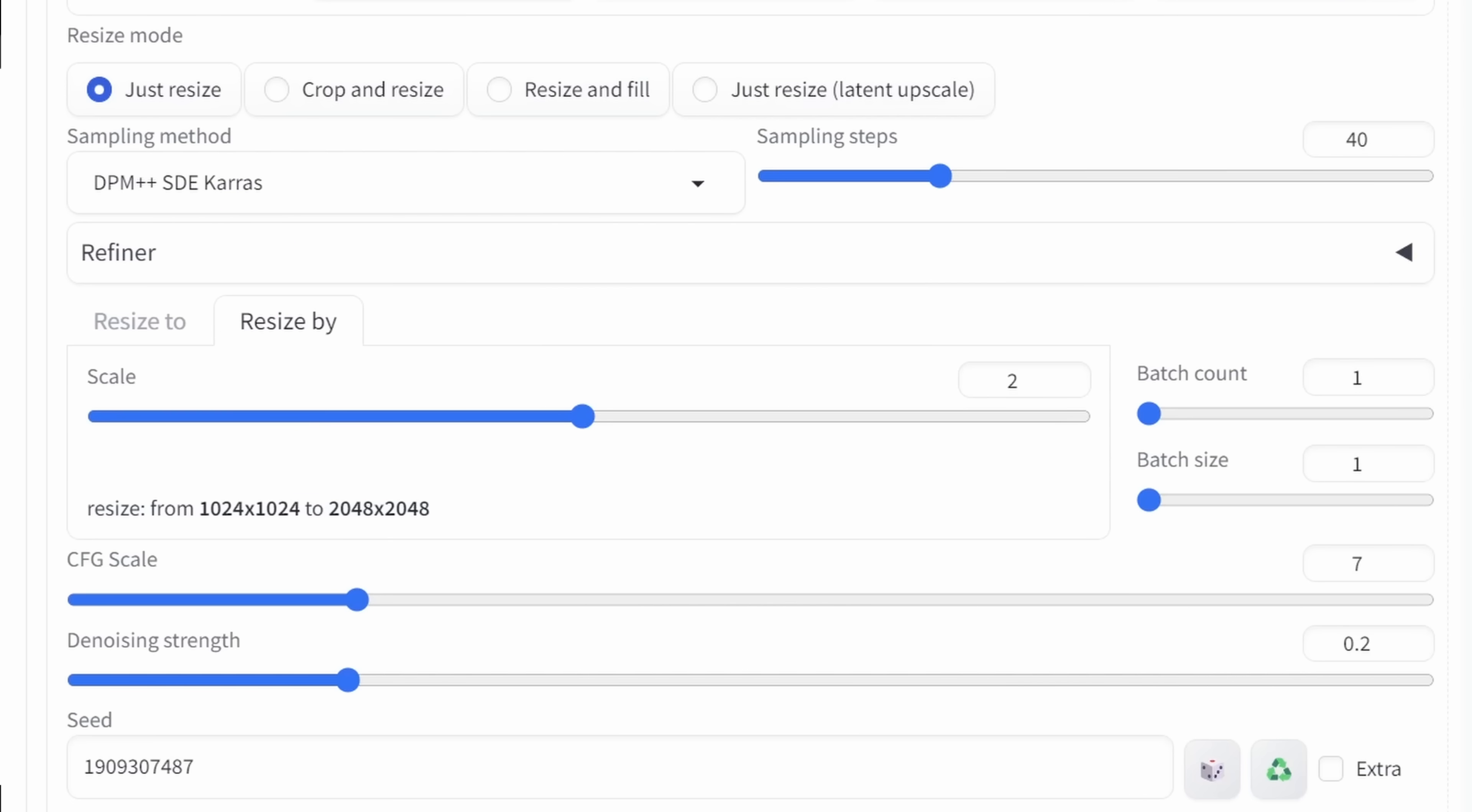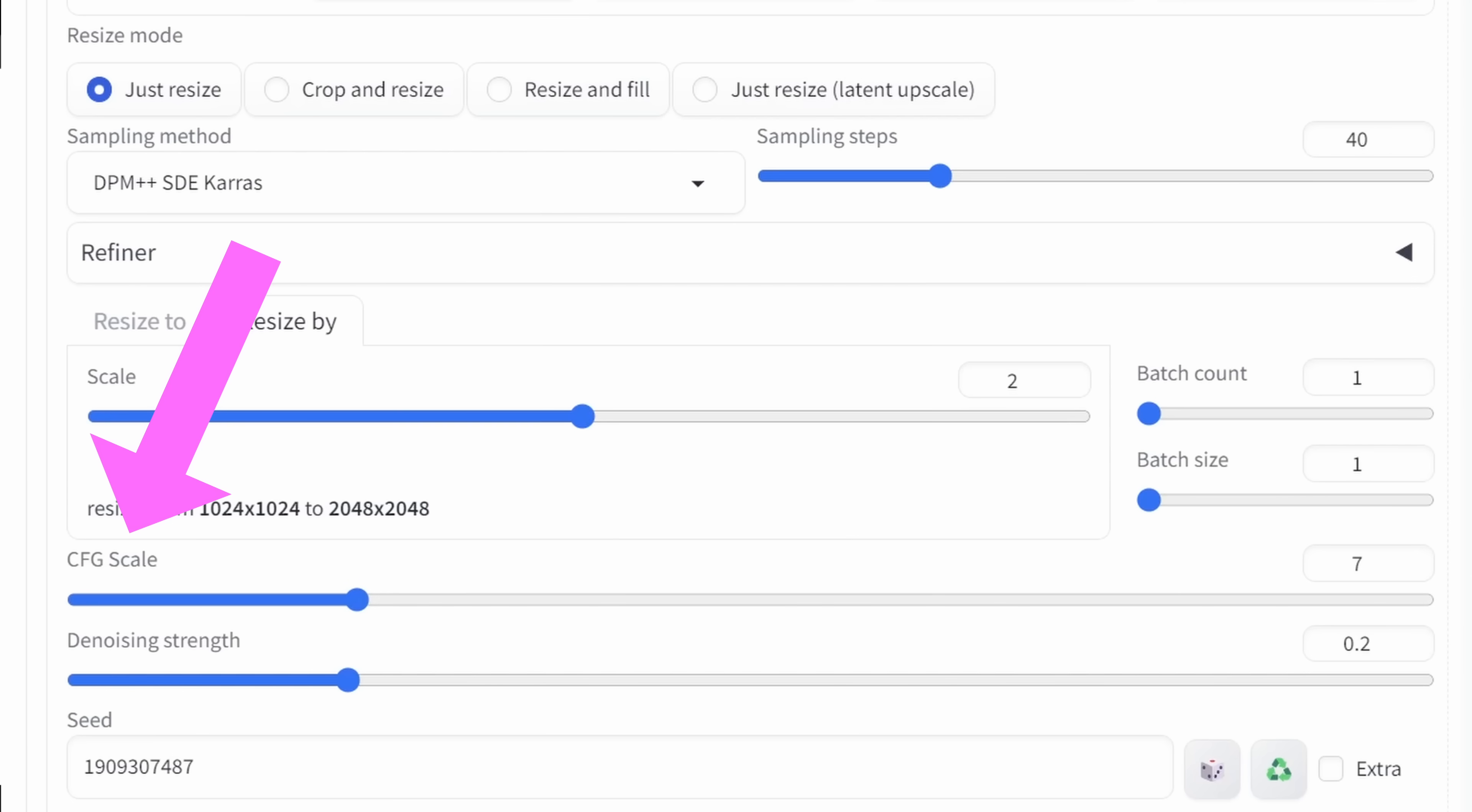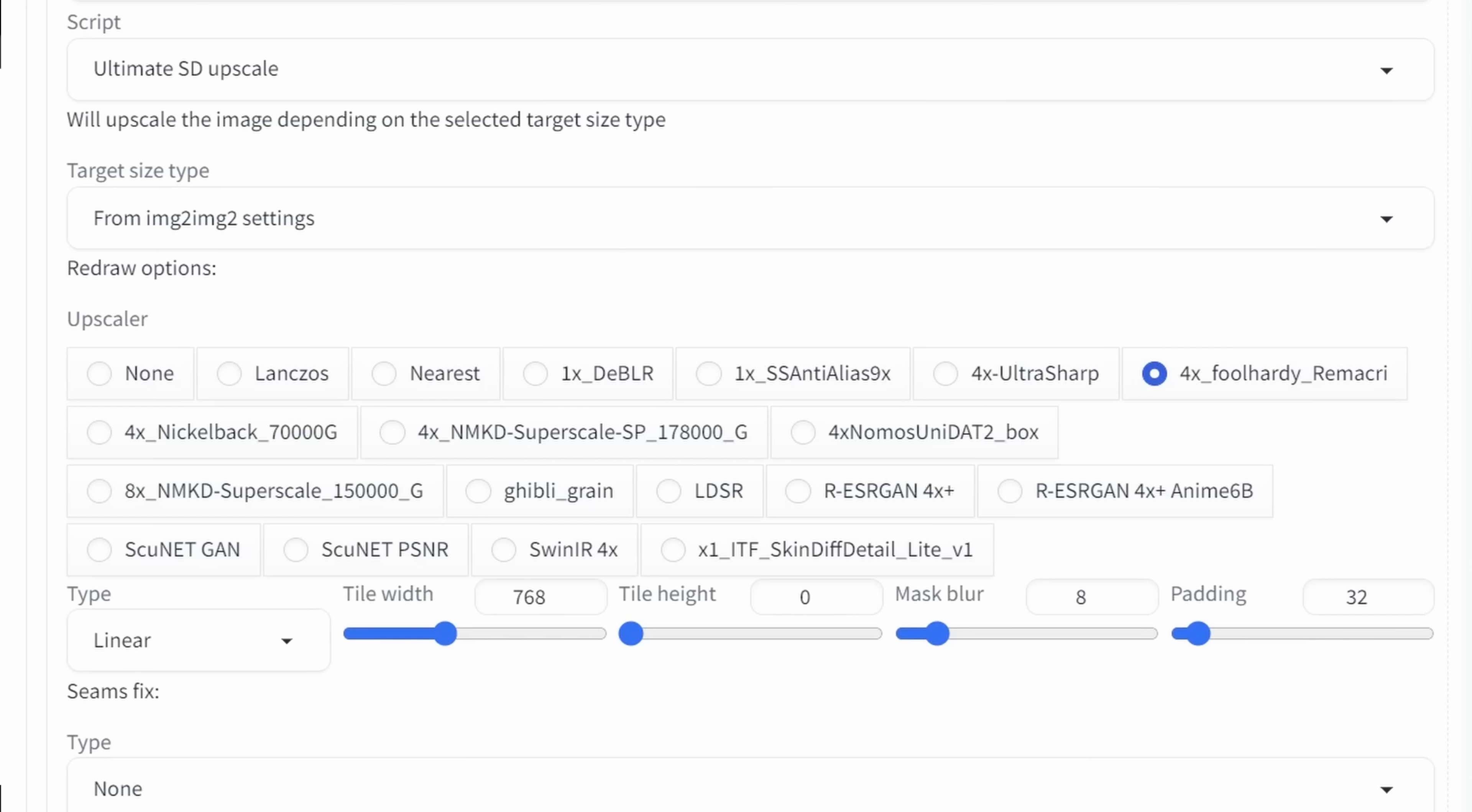Also here, I found that 40 steps, which is pretty much for upscaling, gives you very detailed images. I use resize by and set this to two. For the CFG scale, in this case, I'm using seven, but you can also use five as in the text to image. And for the denoise strength, I'm using 0.2, so that it's staying as close as possible to the original image.